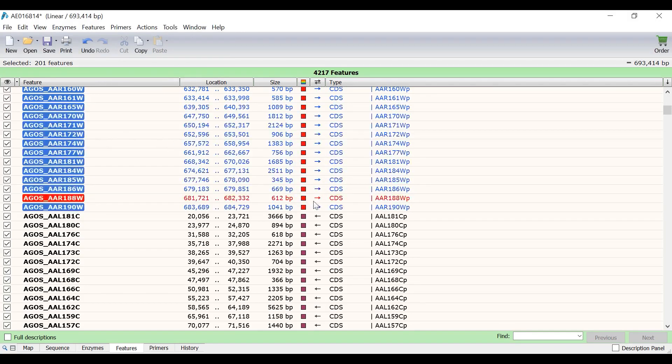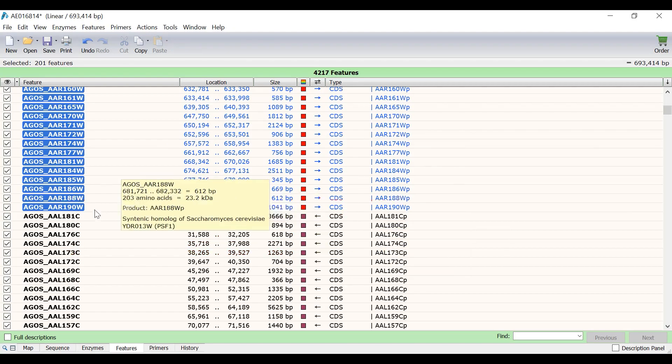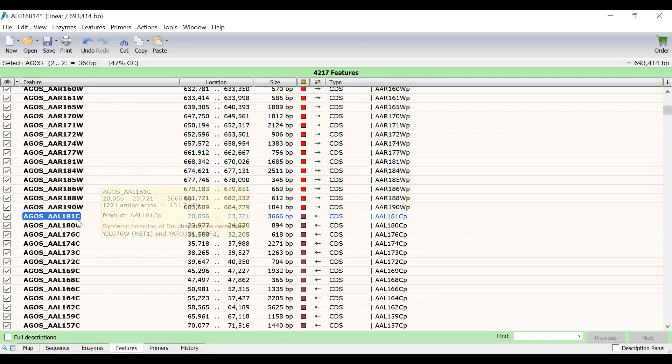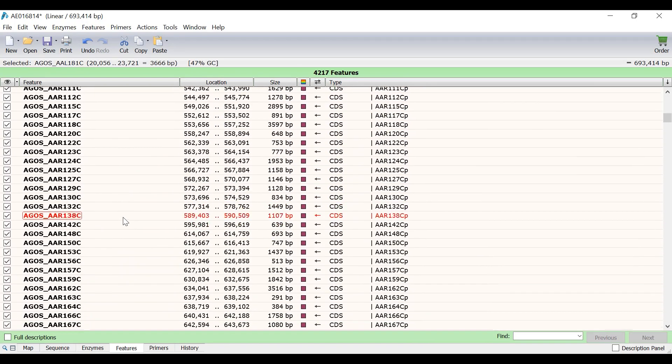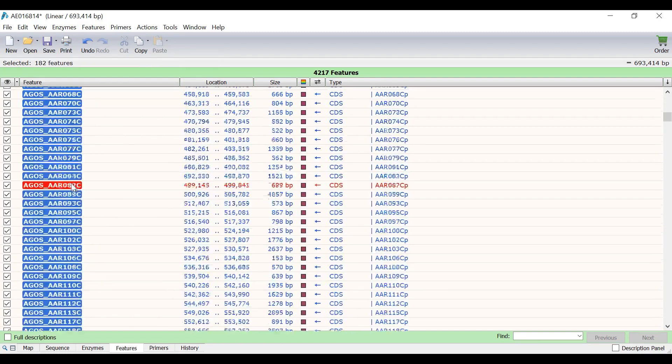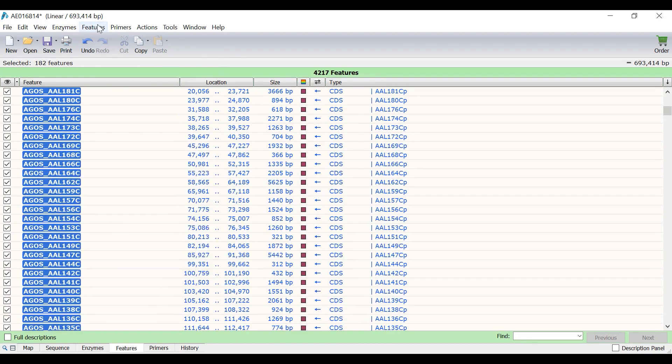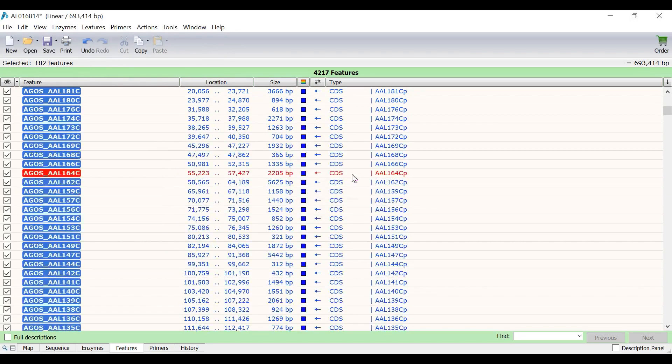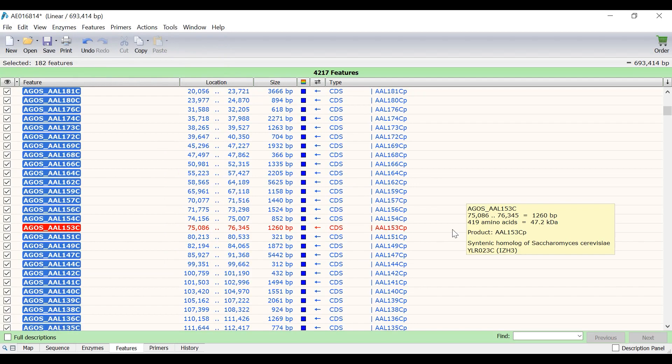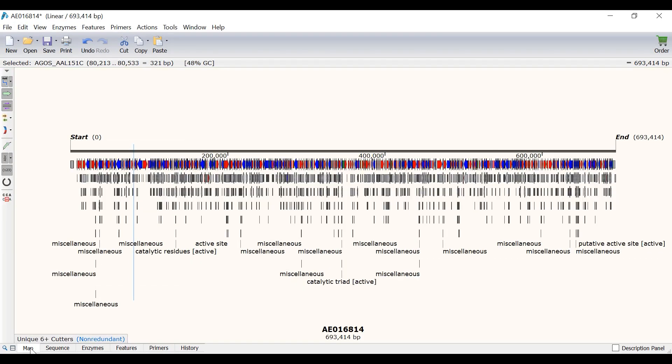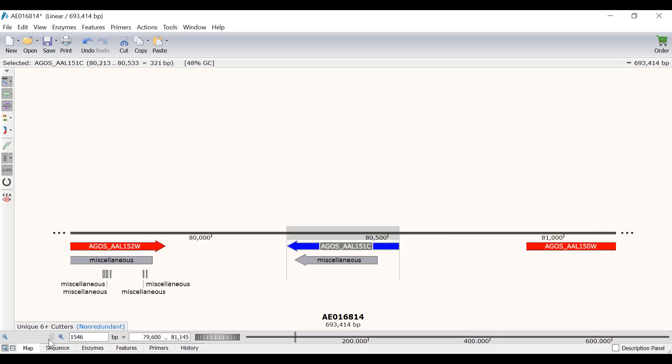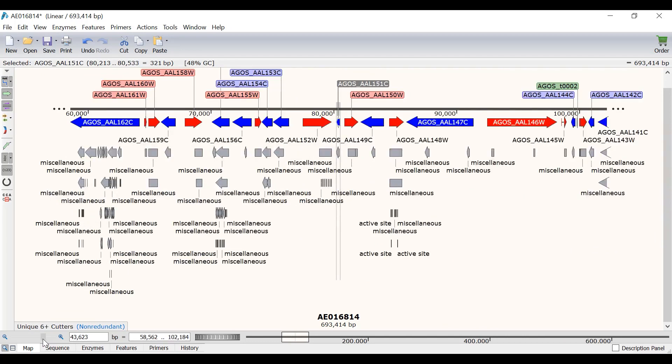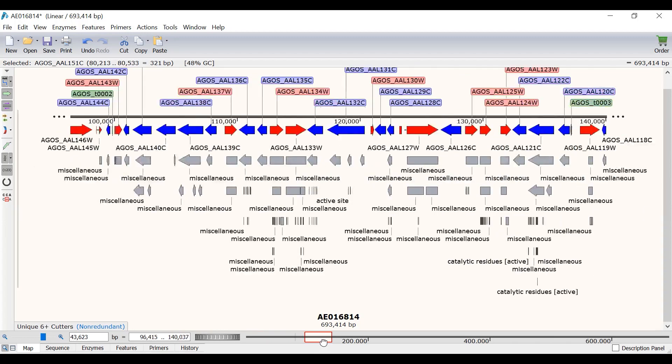Next, I will select all of the coding sequences in the reverse direction by clicking on the first entry and shift clicking on the last. Again, I will go to Features, Feature Color and this time select Blue. Now, if I go to Map View, I can see how these colour changes have changed the appearance of the features. By using the zoom tools at the bottom, I can zoom in and scroll around the chromosome to easily identify the coding sequences based on their directionality.